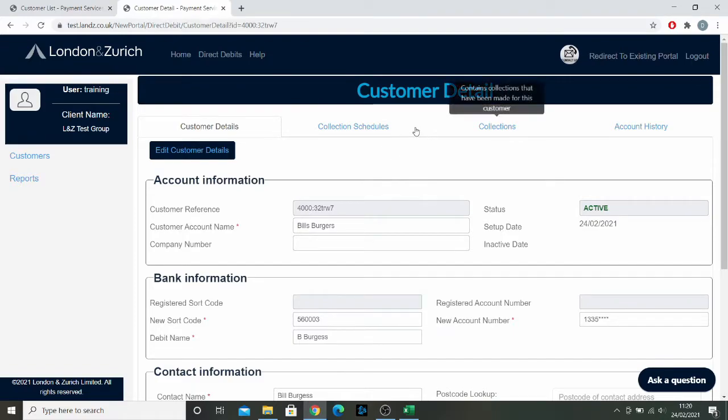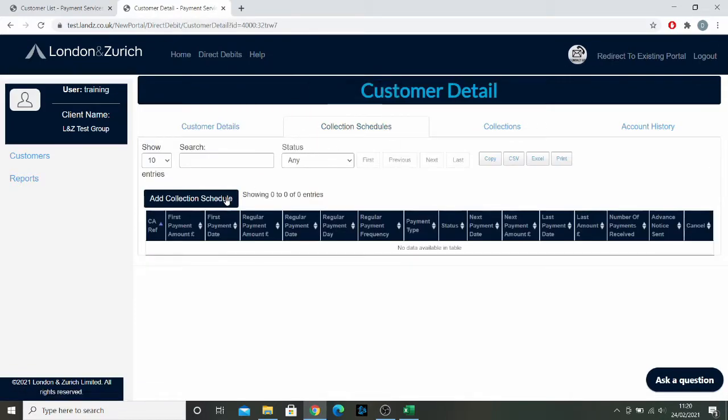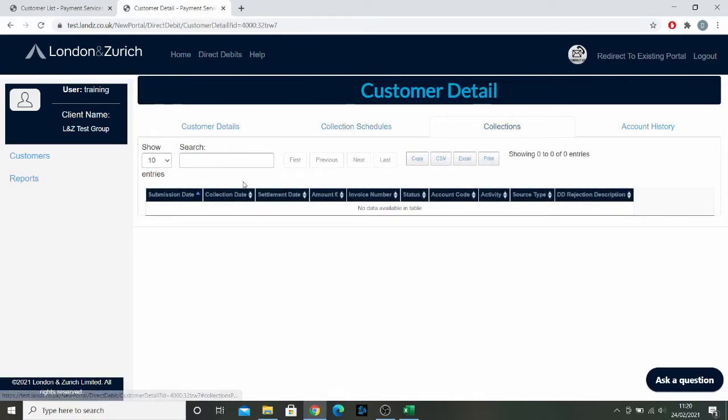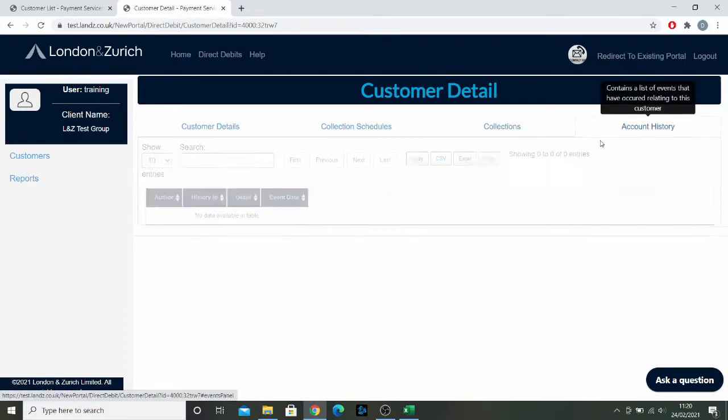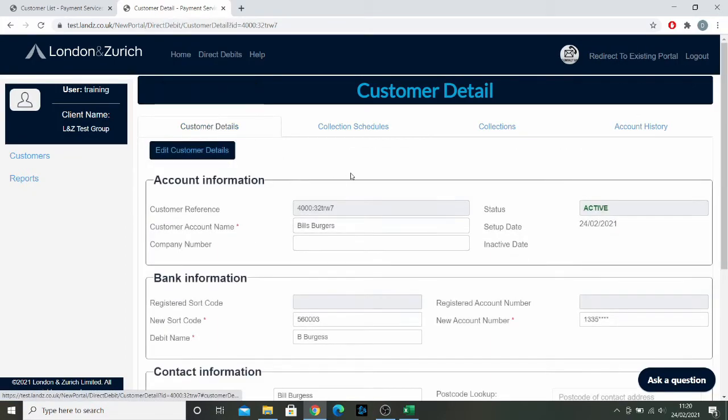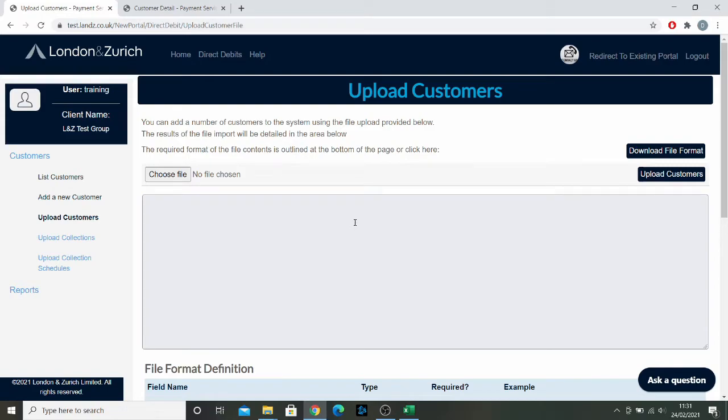From here, we can start doing things like adding in collection schedules, collections, and see all the history with the account. But that's for another video. I've shown you how to add an individual customer. Now I'm going to show you how to add a group of customers all in one go.